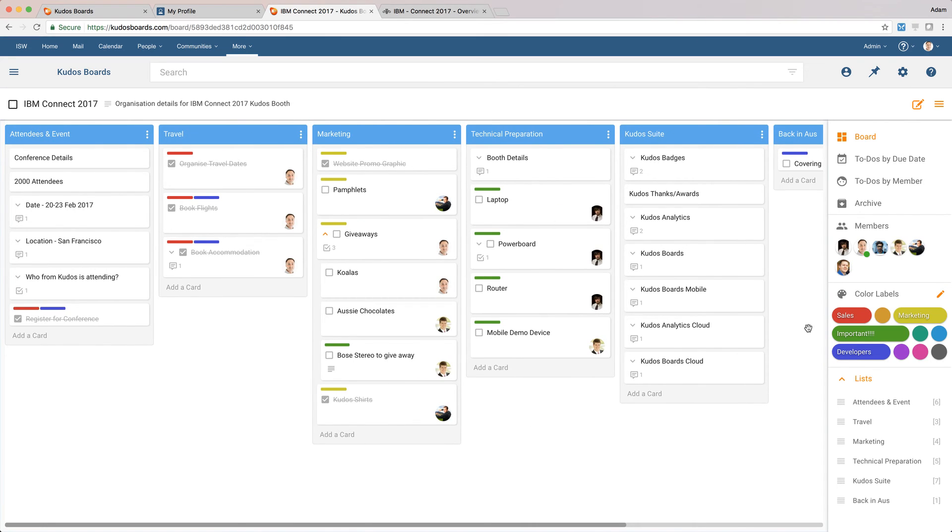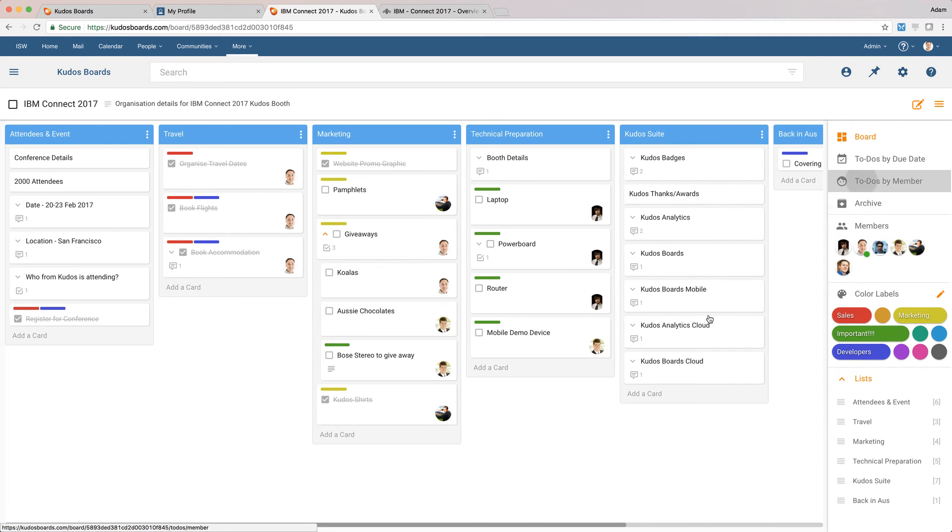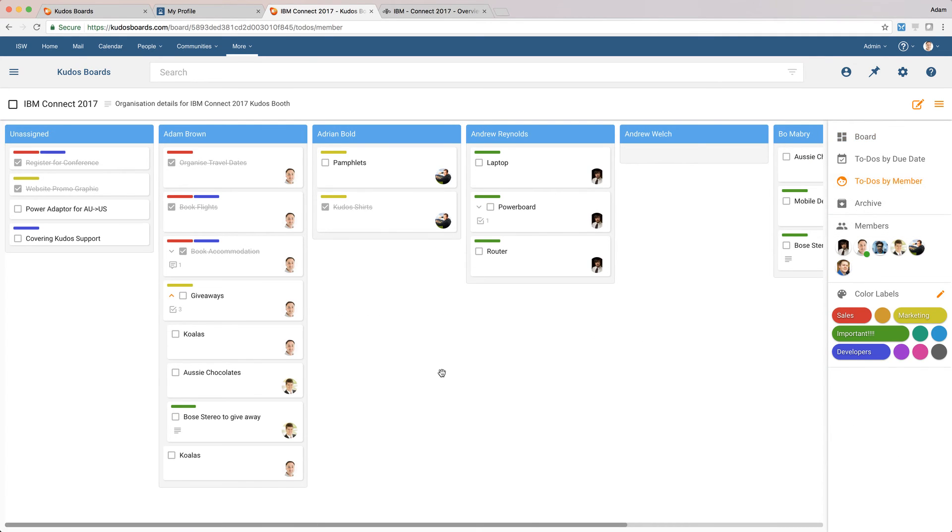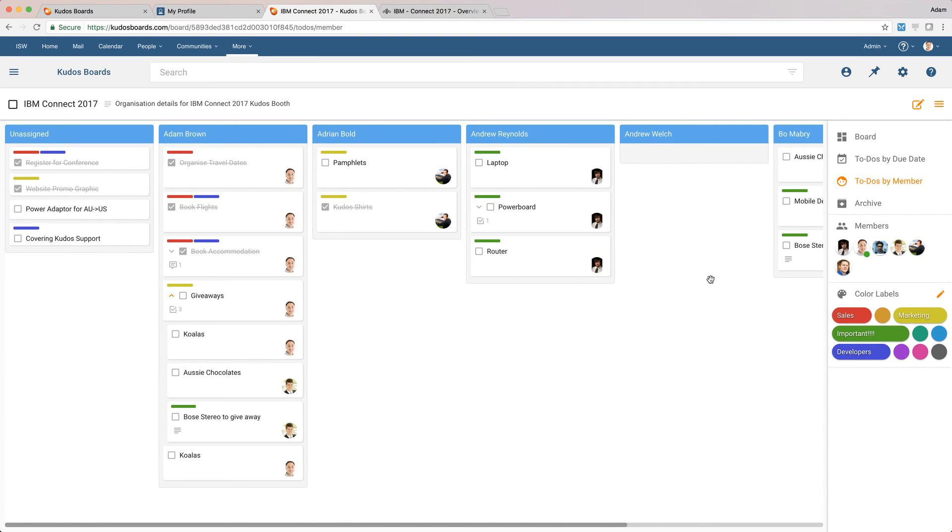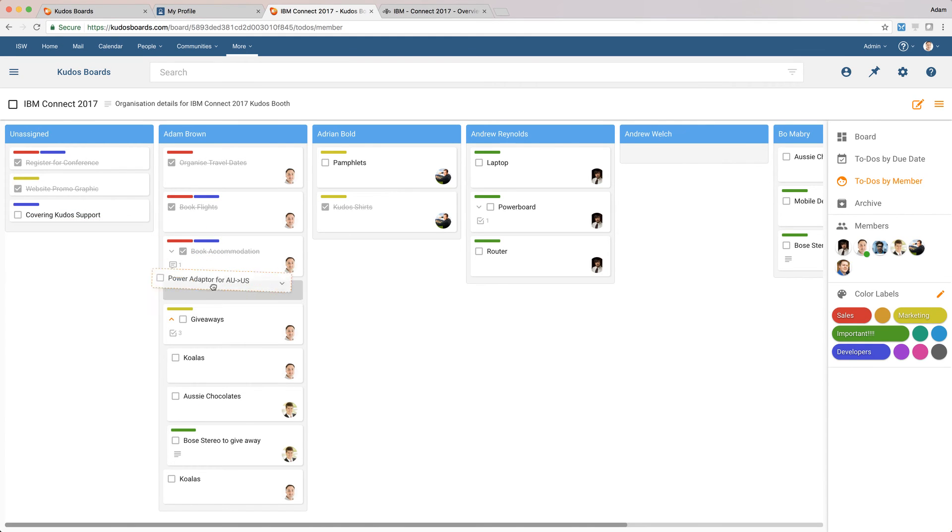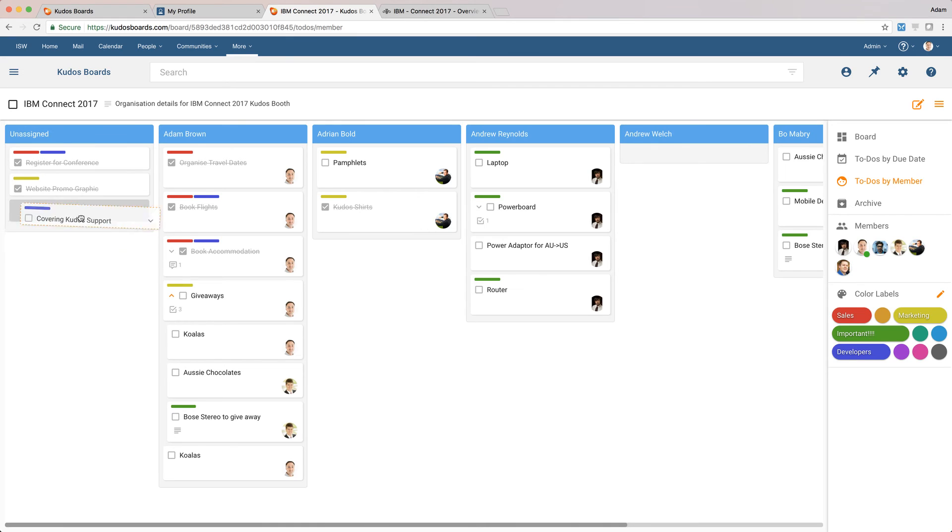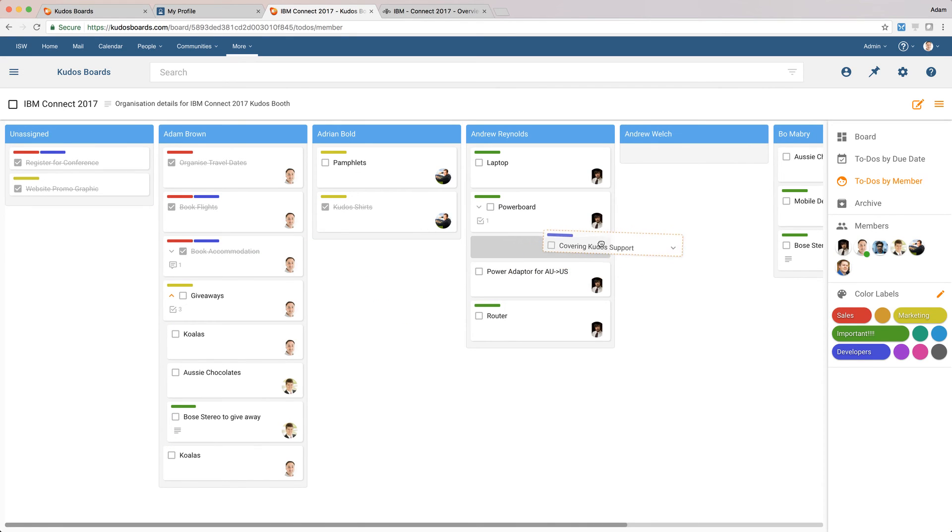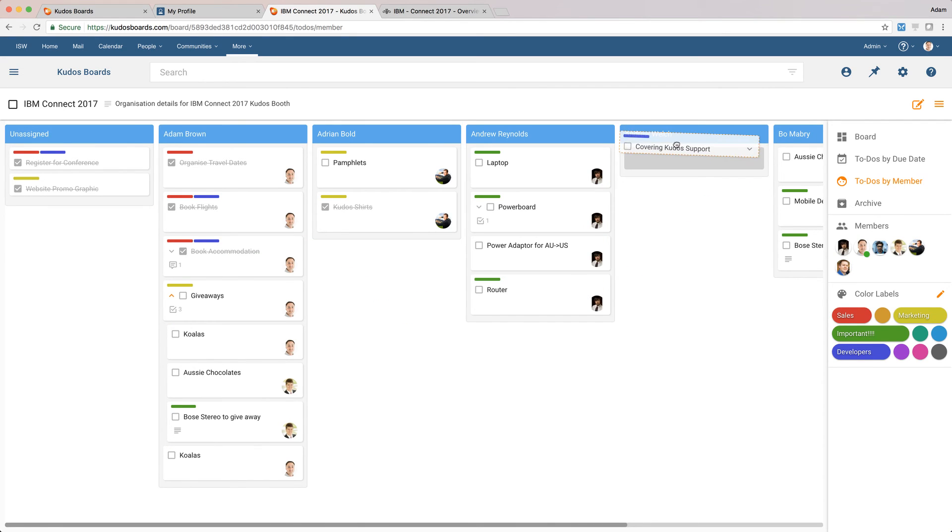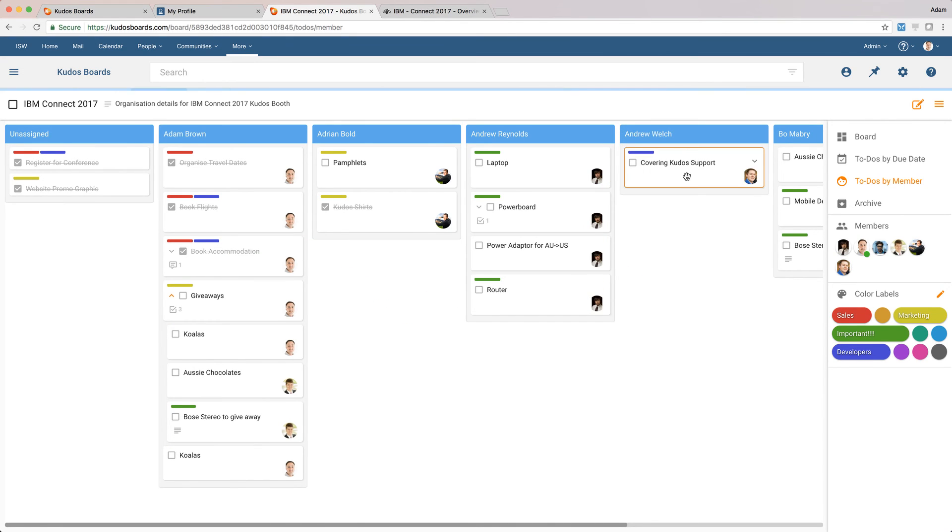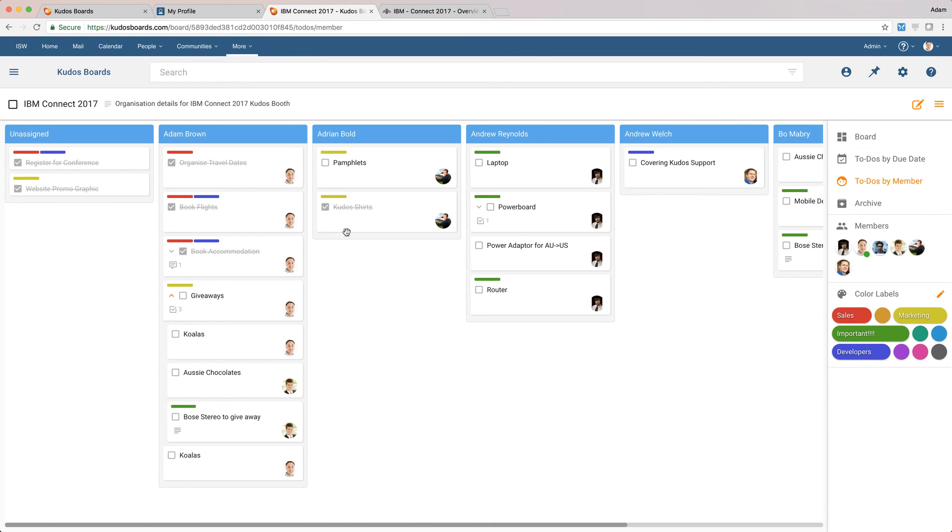And we can do that. Now, one of the other cool things that we can do here is we can actually reorganize the boards. We can actually view them based on to-dos by members. So I can sort that board to say, well, here are all the tasks sorted by member. And what else have we got here? The PowerAdapter, I'll give that to Andrew as well. He seems to have that sort of stuff. Covering support, Andrew Welsh doesn't actually get to come with us this year, unfortunately, but I'll make sure he's handling support back at home.